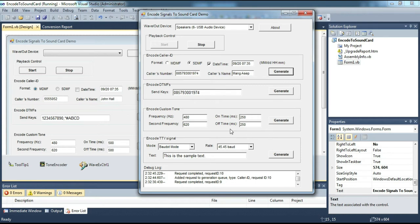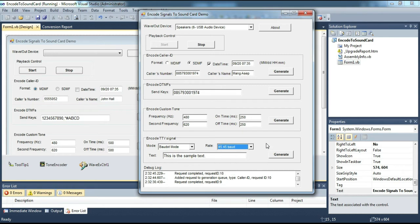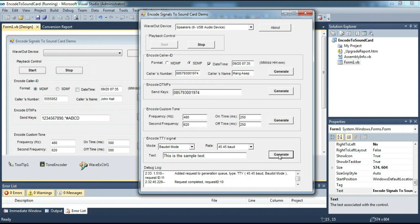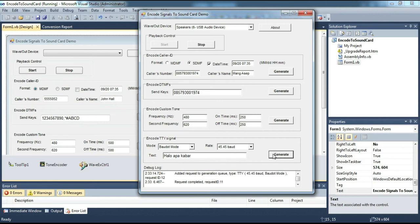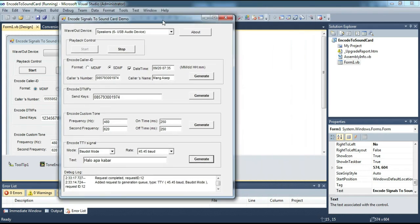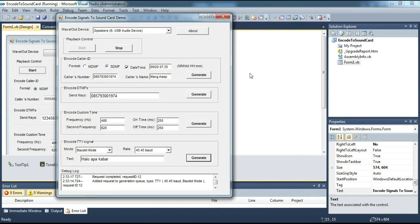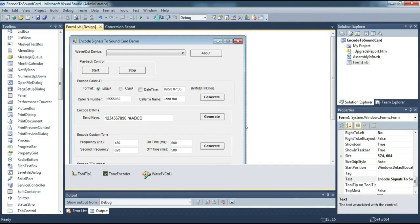Now we will try the signal TTY generator. Now let's look at the code behind this sample program.